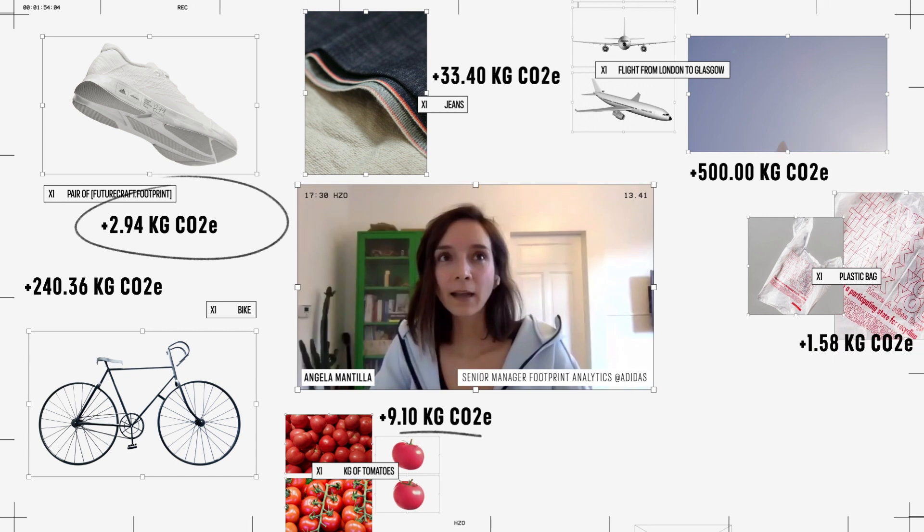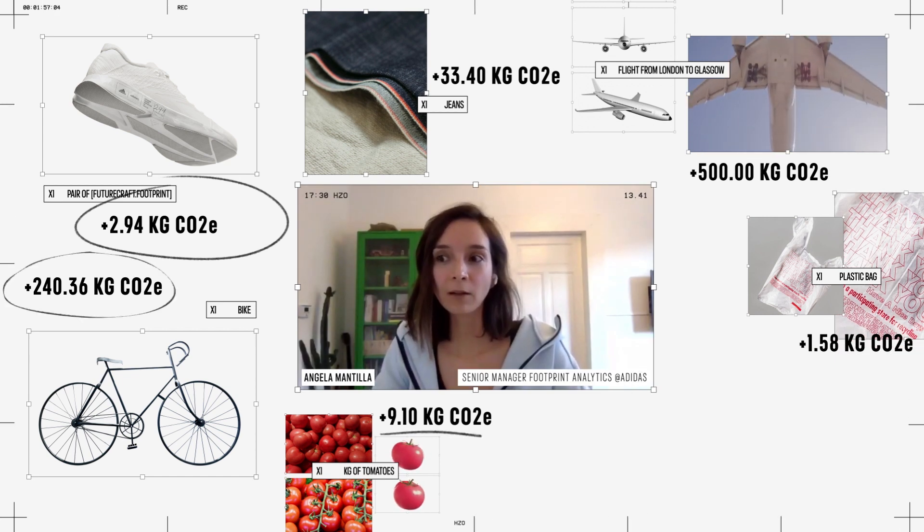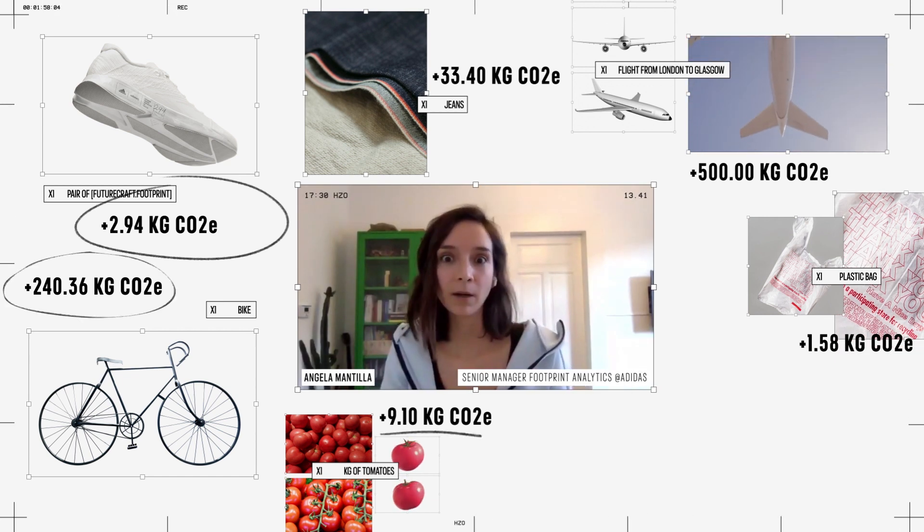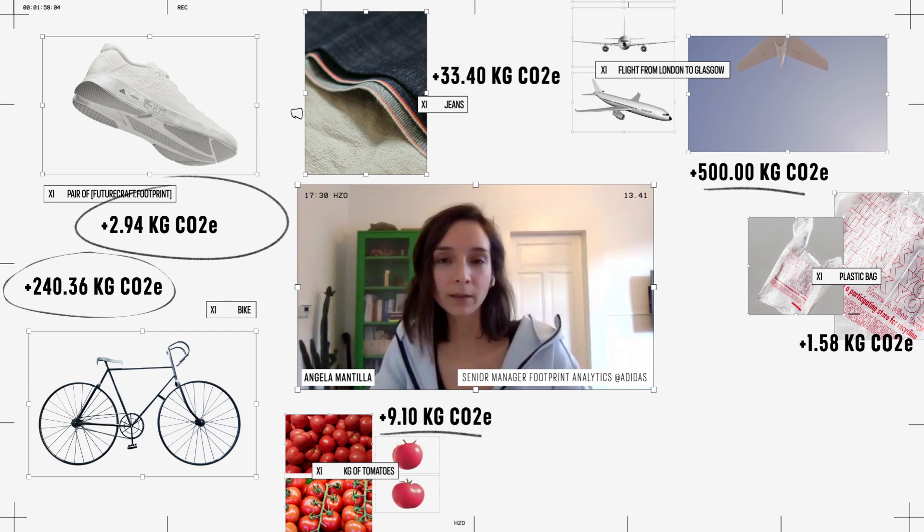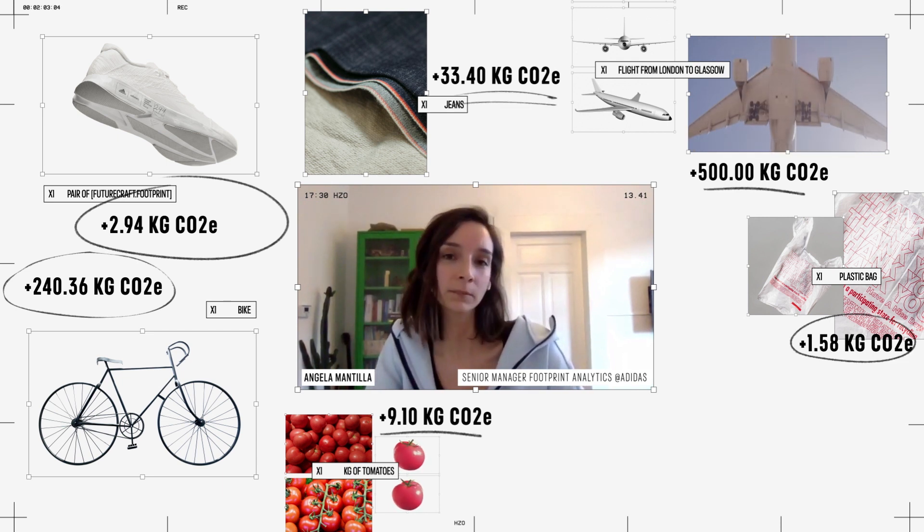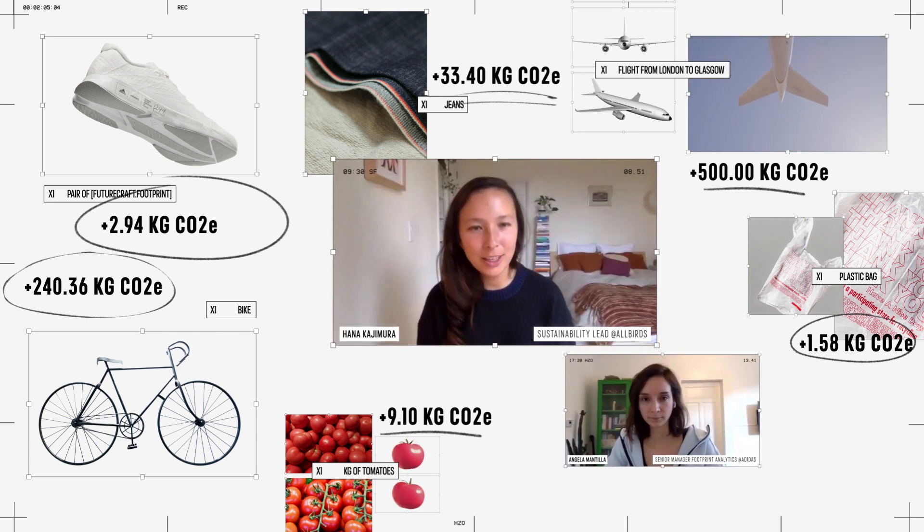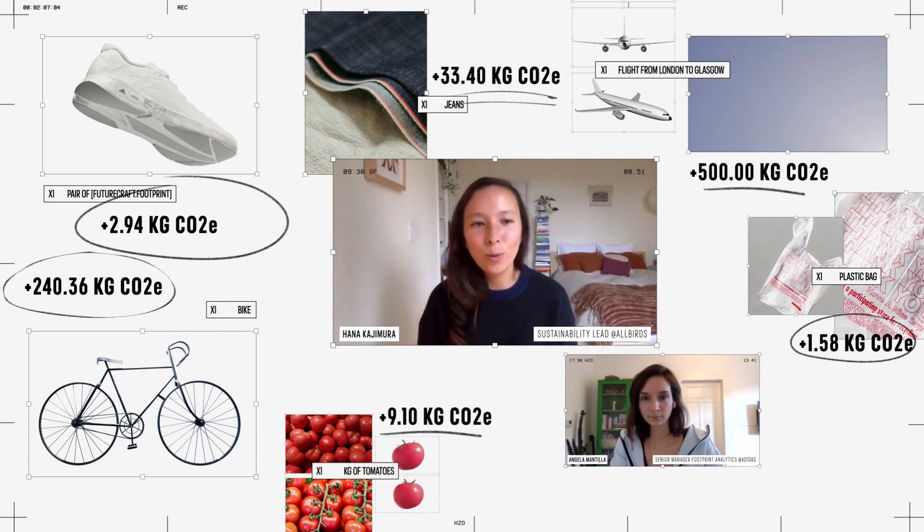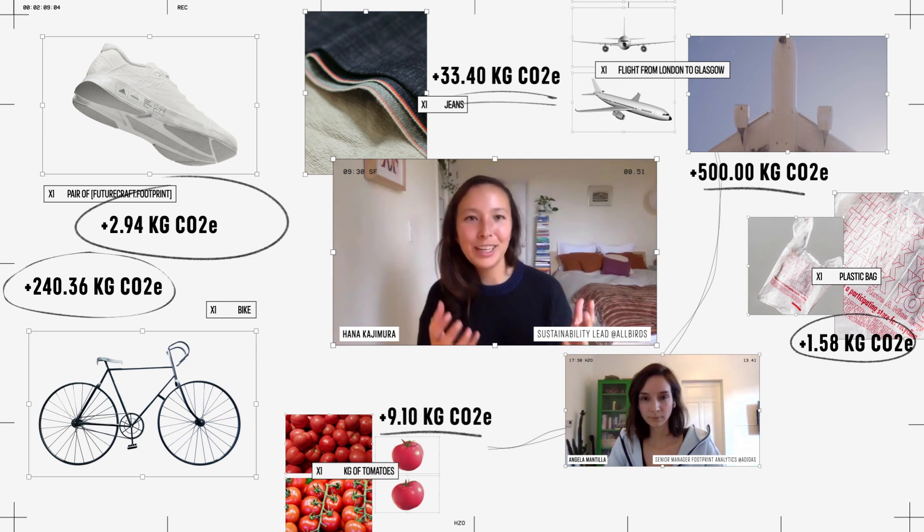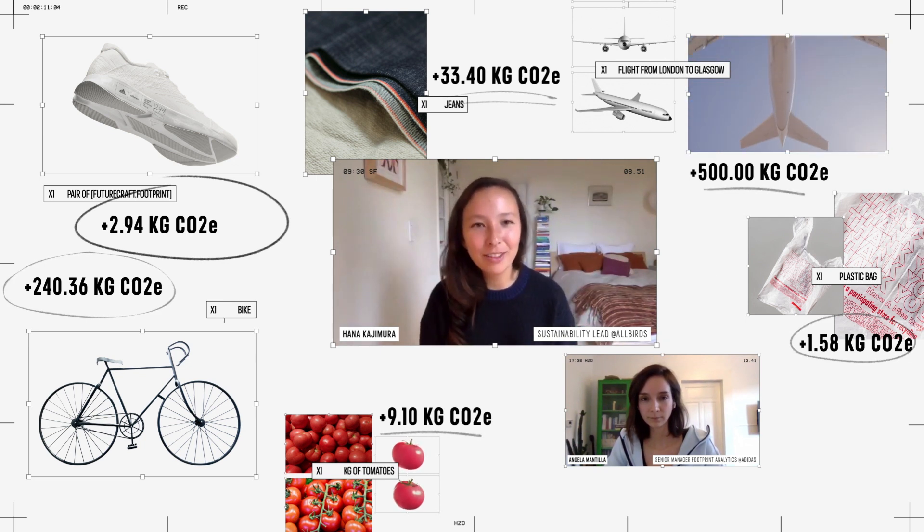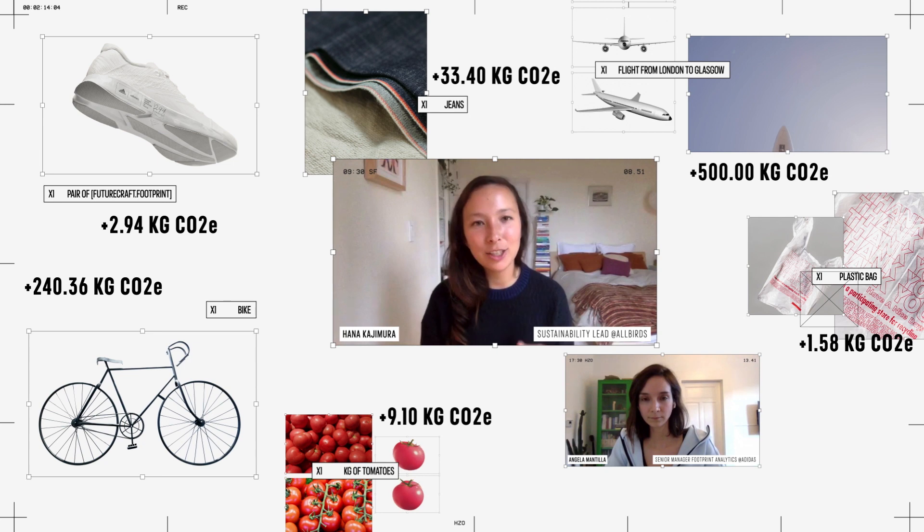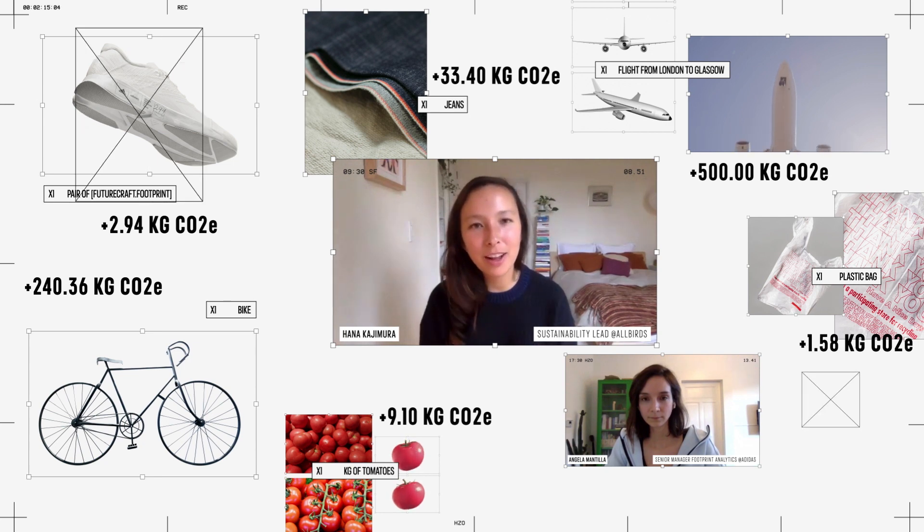I think that having an industry standard for evaluating the different environmental impacts of a product, it's the way that we can really empower consumers. That can become a conversation less about what does a unit of greenhouse gas look like and more a conversation of how to make decisions that are better for the climate.